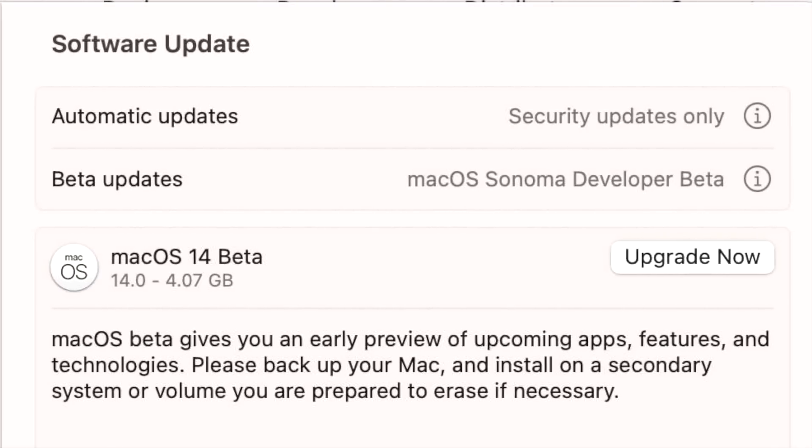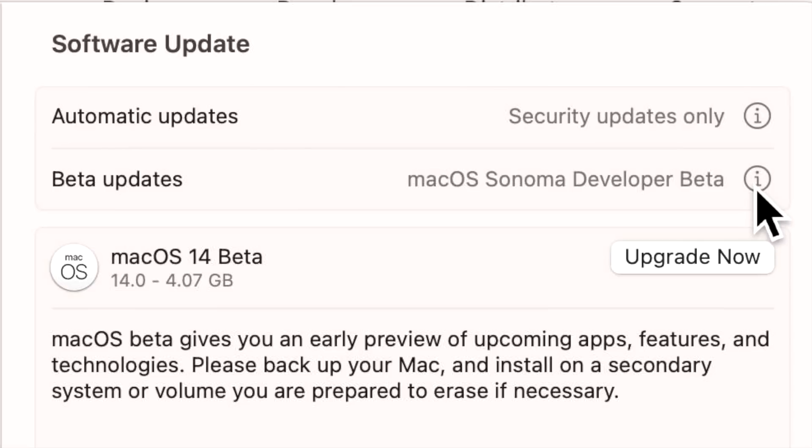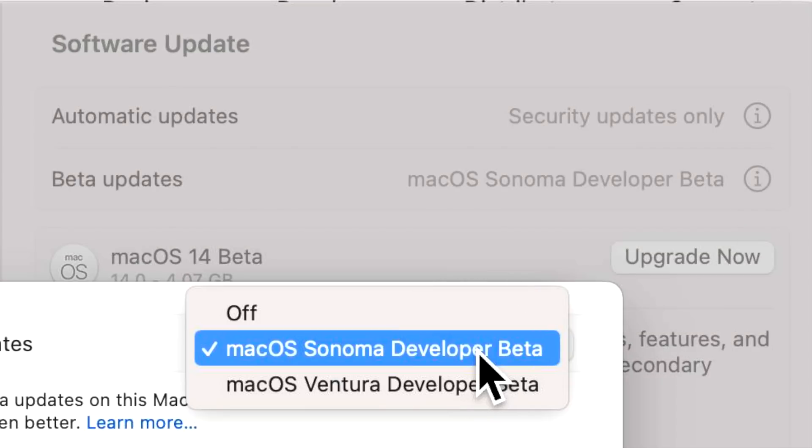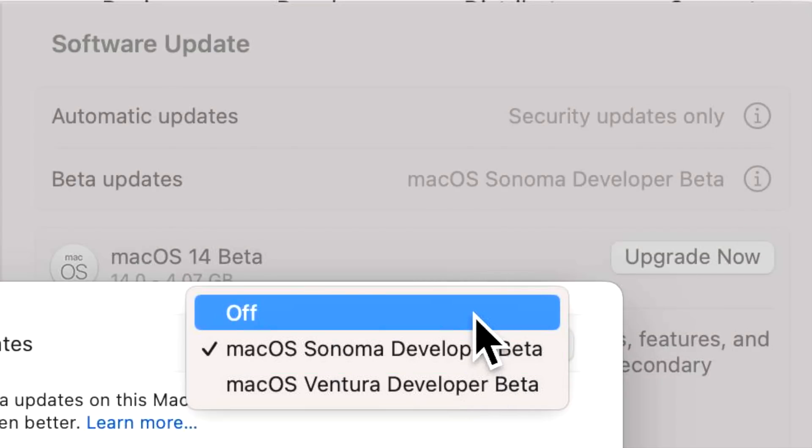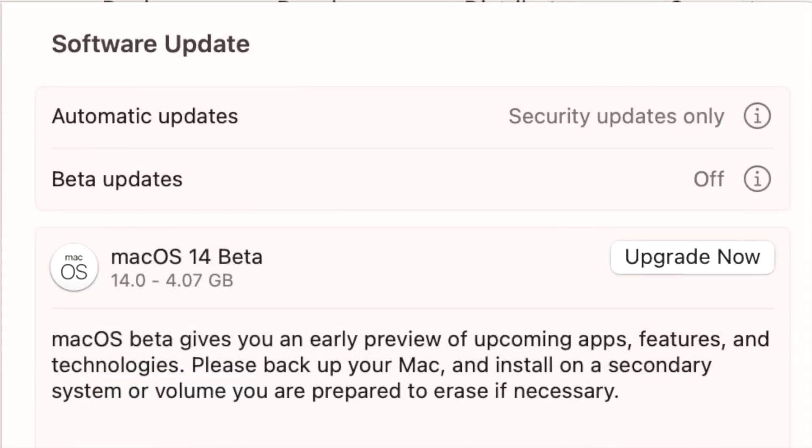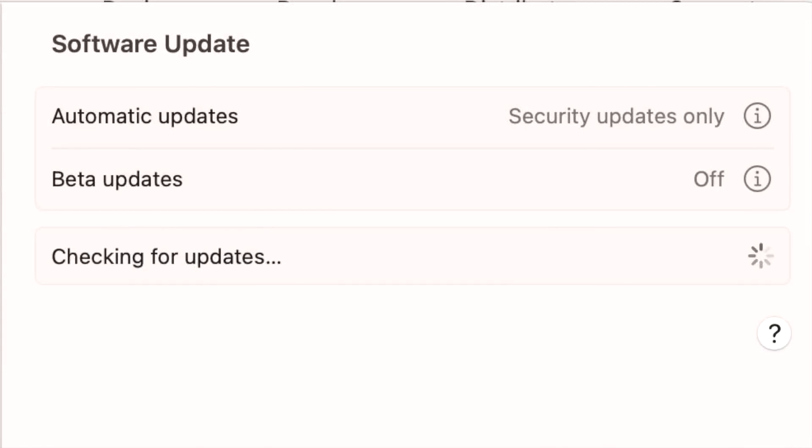Now if you want to get back off the beta track and install the latest version of the public release, or you're just done with betas, the way to exit the beta program and see the regular production or public track of updates is just click on the updates again, click on the beta updates drop-off menu, then click Off and click Done. Then it'll put you back into the public or final version of macOS catalog and only show you the public releases.